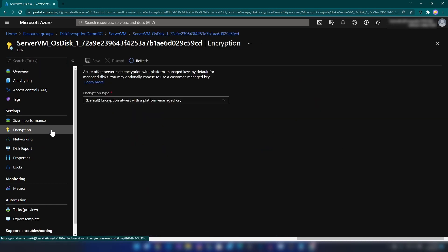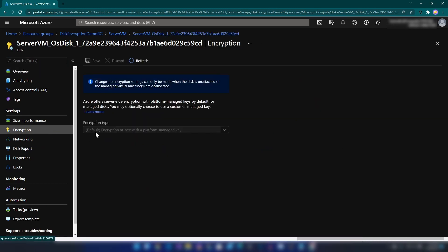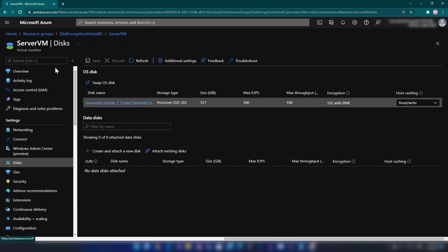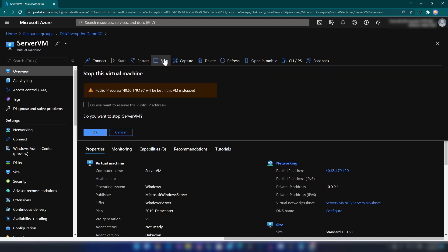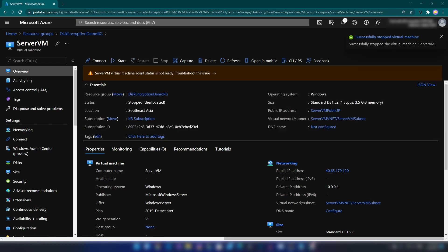If I go into Encryption, here we have the option to enable encryption. But you can't enable encryption for disks that are attached to running virtual machines. So before configuring encryption, you should go to your virtual machine and de-allocate it.